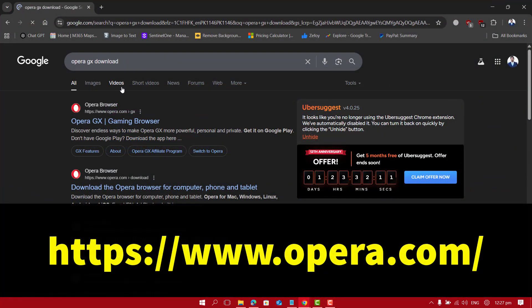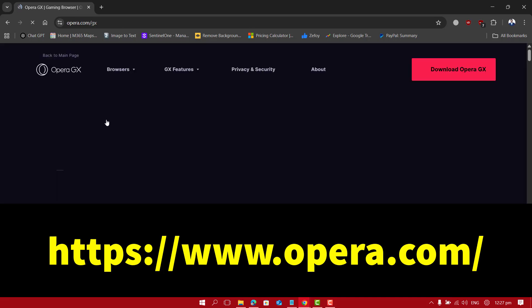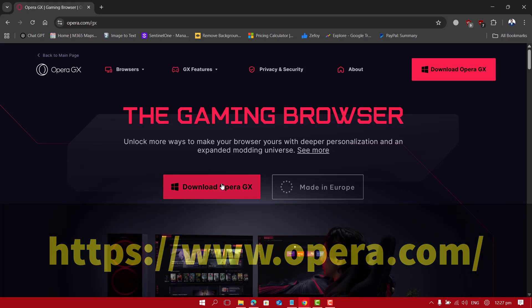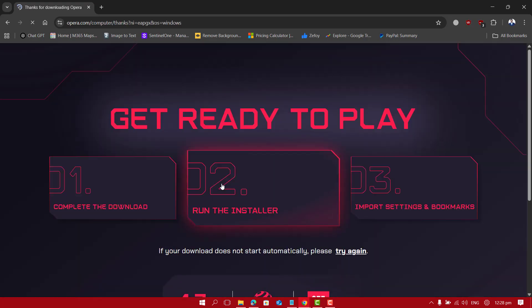Just open up any browser on your computer and go to the official website at opera.com. Here you will find the download button directly on the home page. Click on Download Opera GX.